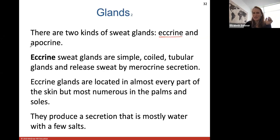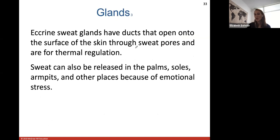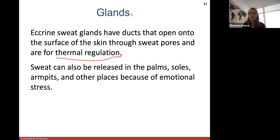We have two types of sweat glands: eccrine and apocrine. Eccrine sweat glands are simple coiled tubular glands releasing sweat by merocrine secretion. They are located throughout the skin but are very numerous in the palms and soles. Their secretion is mostly water with a few salts released as a waste product. Eccrine sweat gland ducts open onto the skin surface through sweat pores and function for thermal regulation. Sweat can also be released due to emotional stress — that's why your armpits get sweaty when you're nervous.